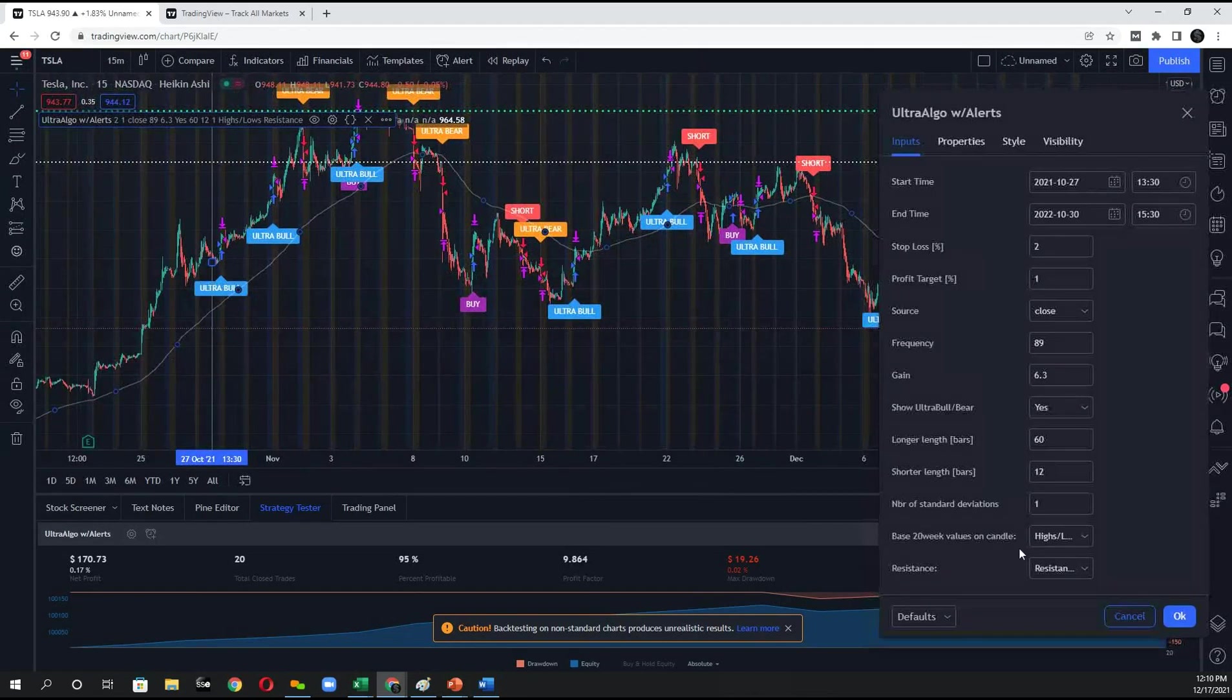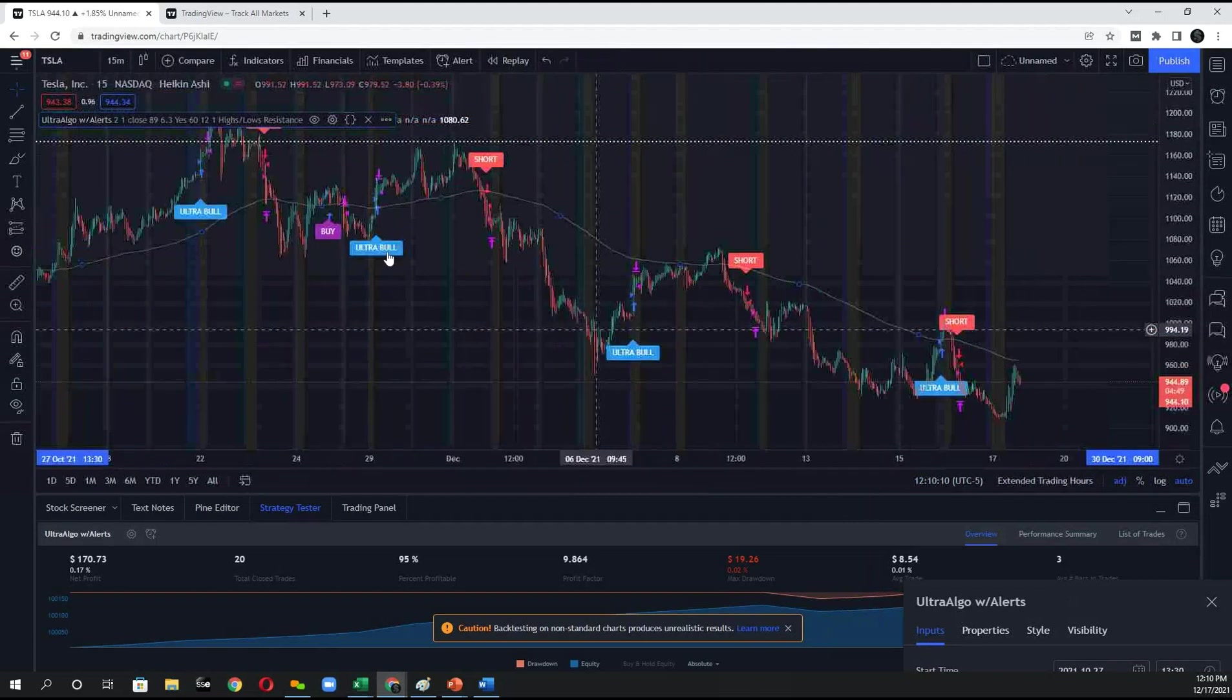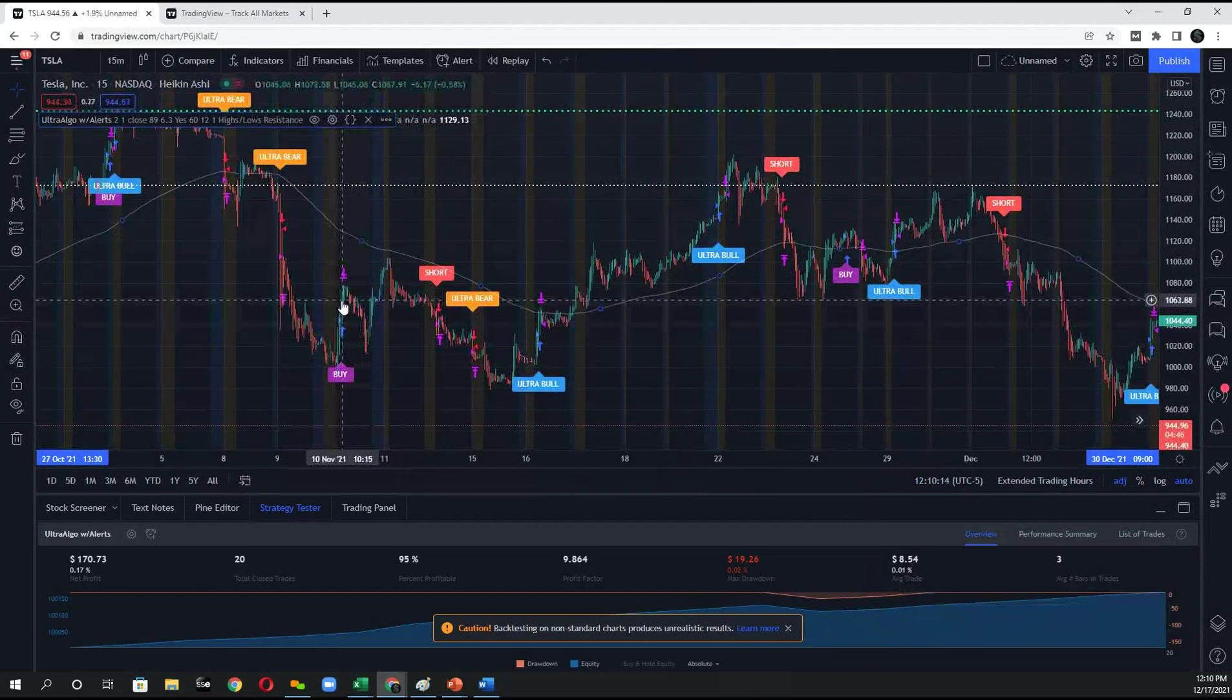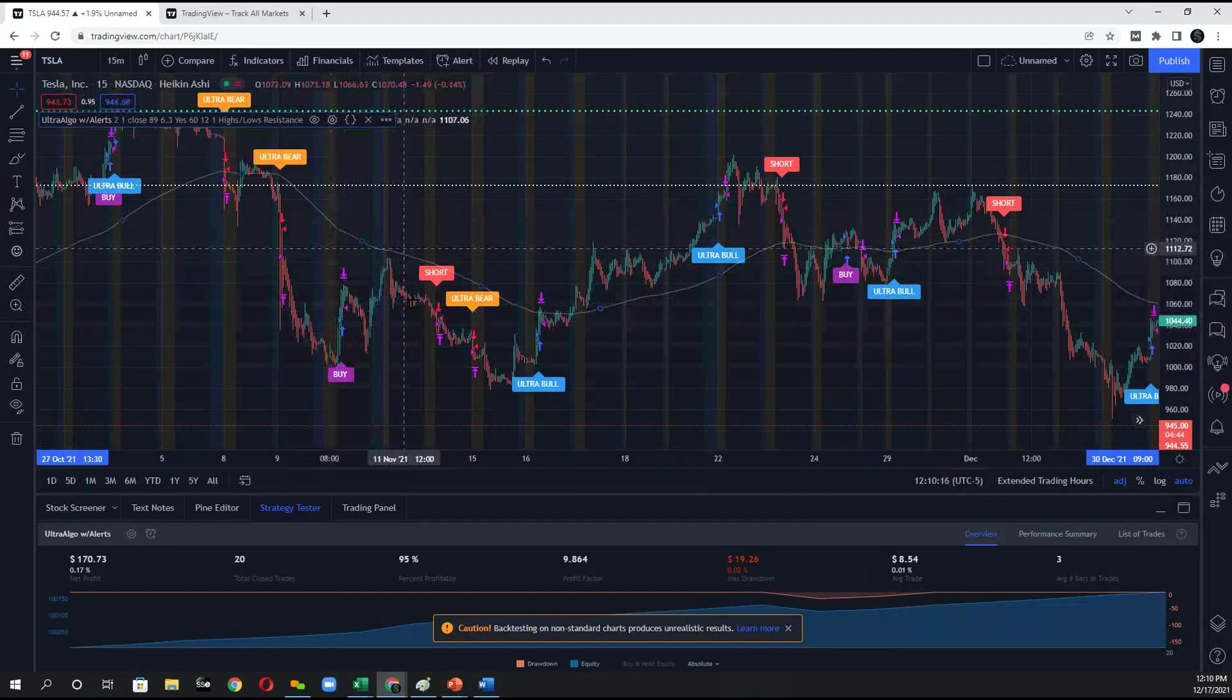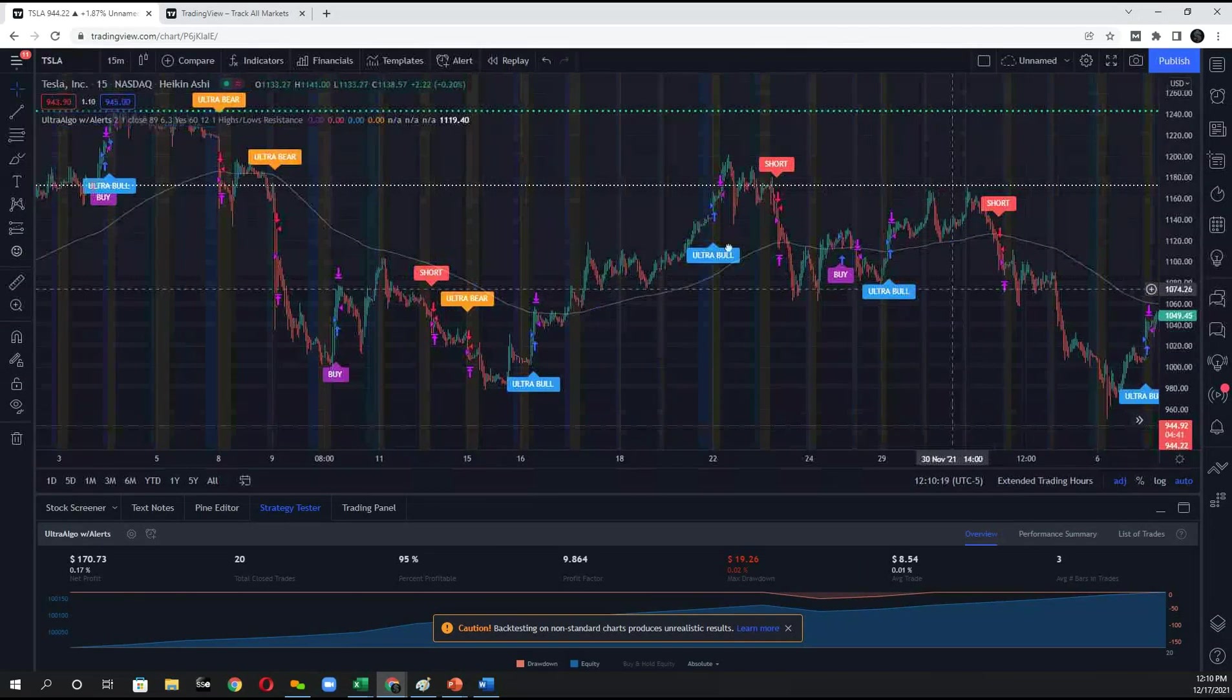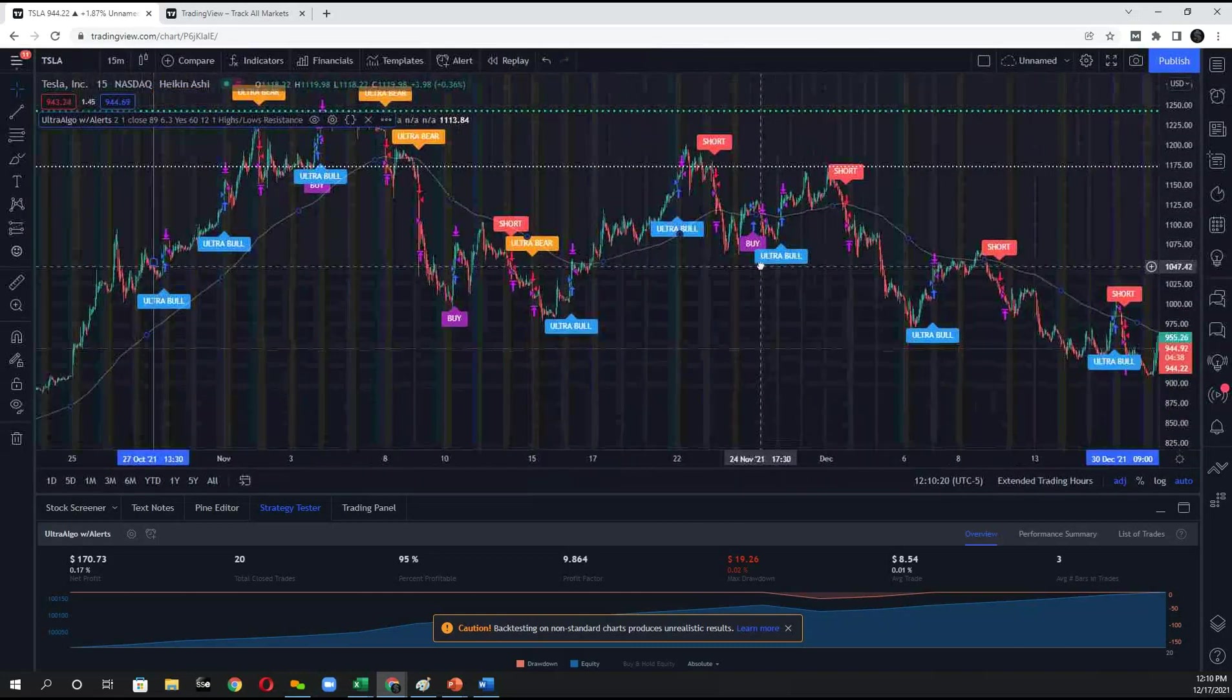So what I would do before actually engaging in any trades, I'd actually look at these signals and say, okay, based off of where this buy signal came in, would I actually be able to trade it and execute it in time? And overall, that looks pretty good to me.